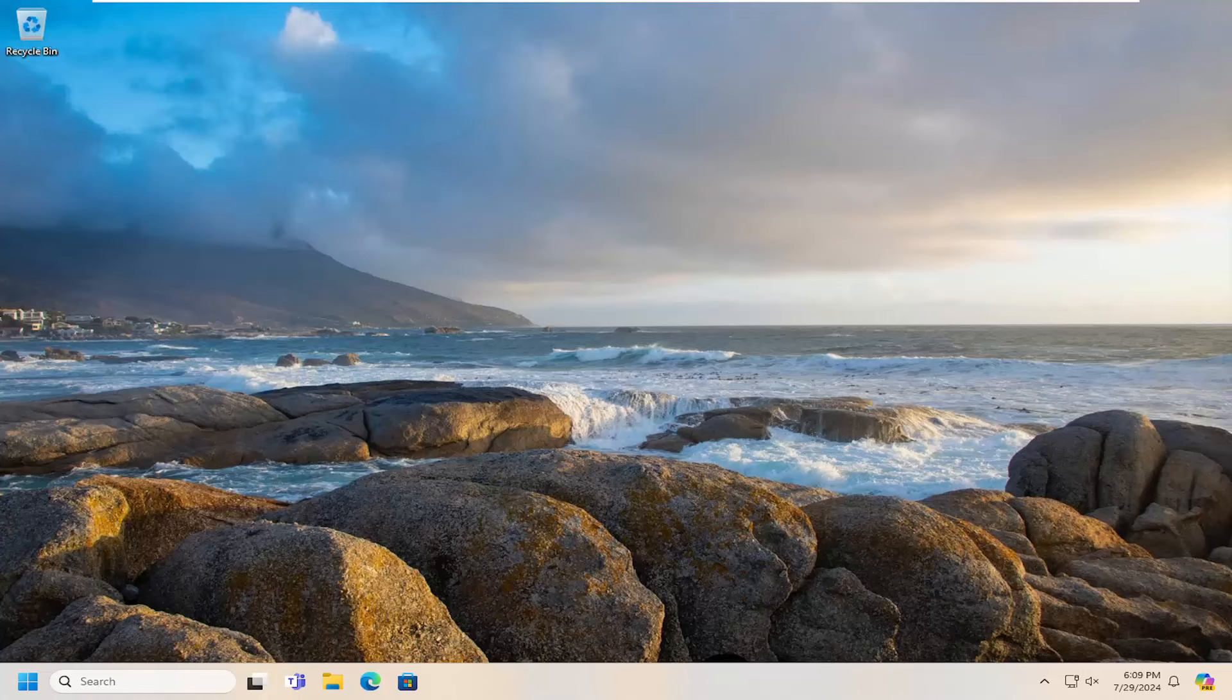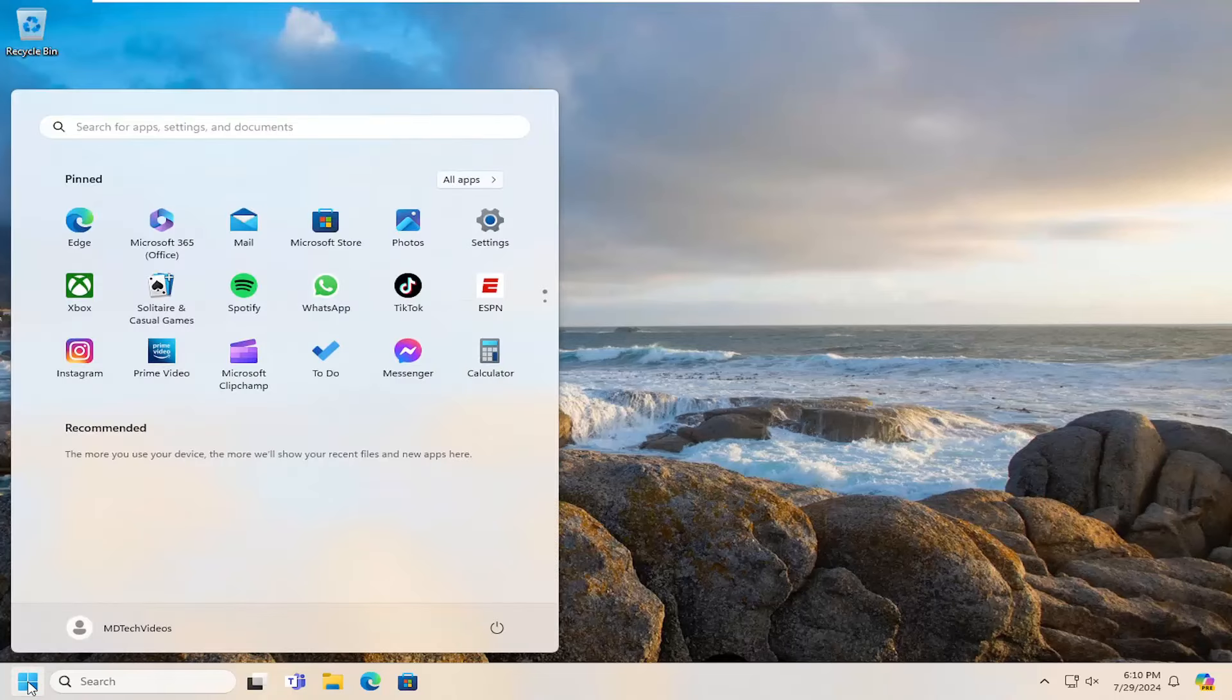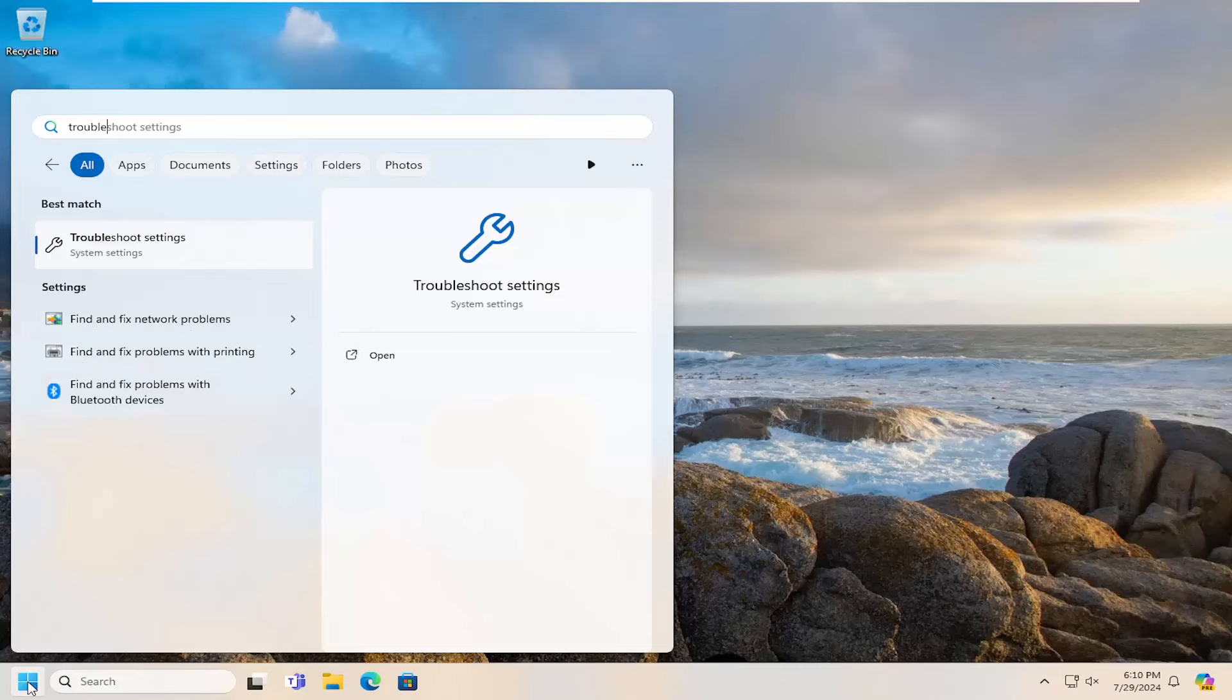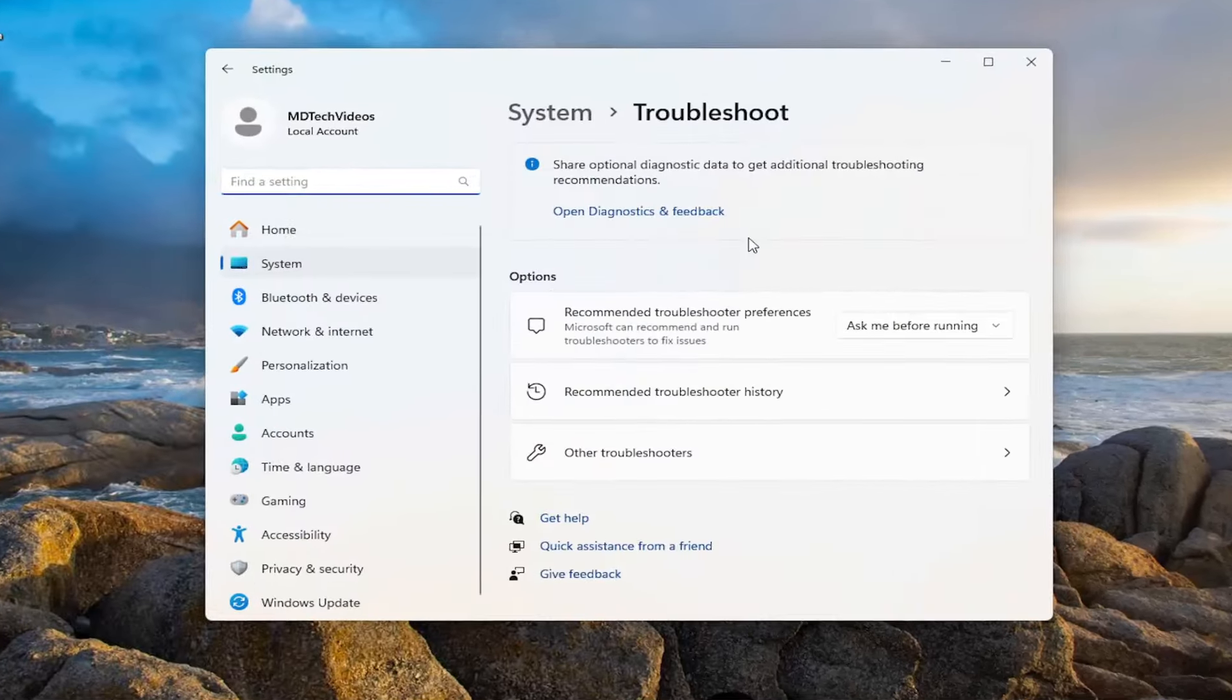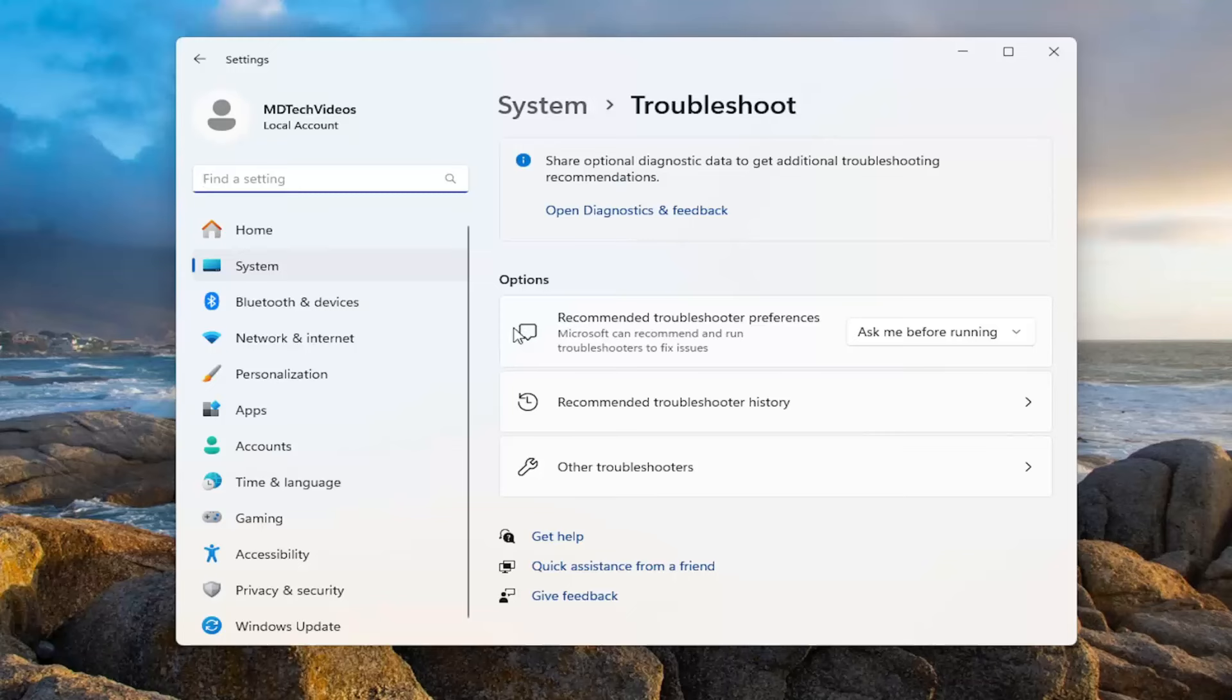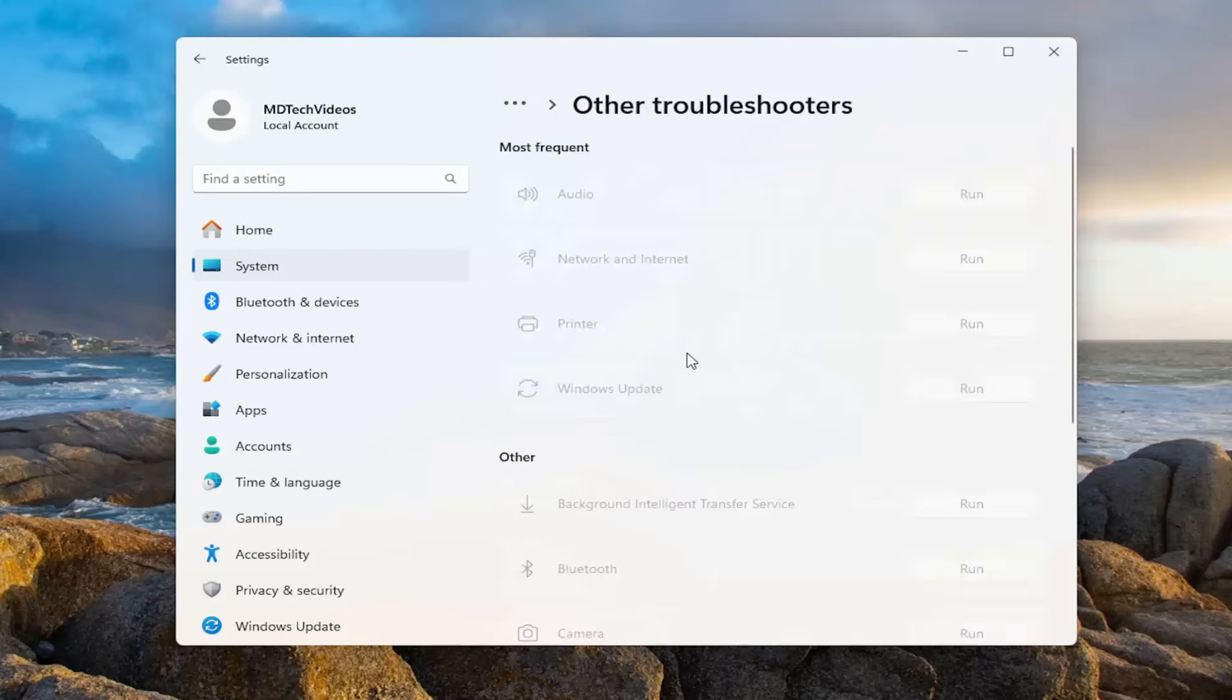So this should hopefully be a pretty straightforward process here, guys. And without further ado, let's go ahead and jump right into it. We're going to start off by opening up the search menu, type in troubleshoot. Best match should say troubleshoot settings. Go ahead and open that up. Underneath options, select other troubleshooters.